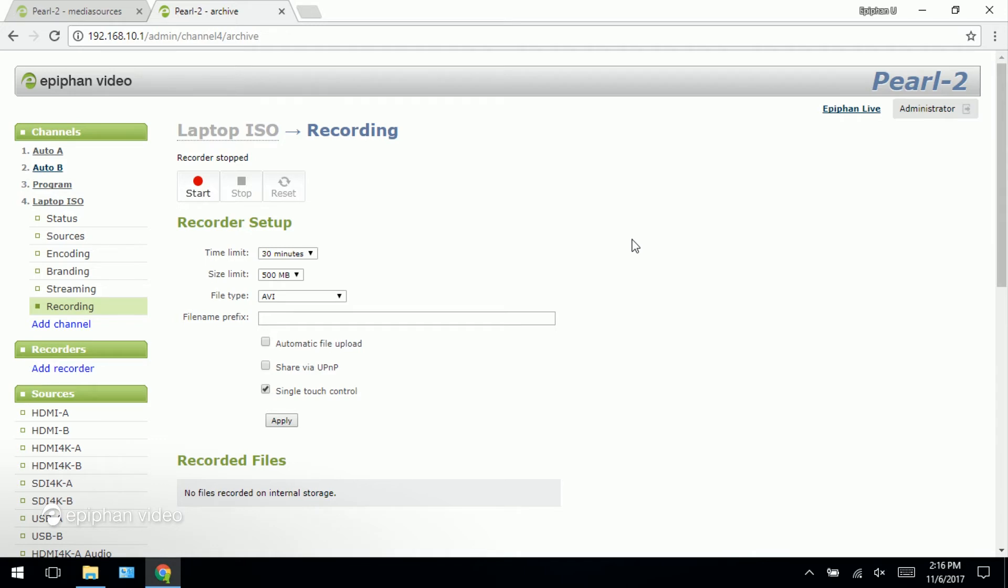The other thing you could do is click this reset button. And what the reset button does is it will stop the current recording file but immediately start a new file and continue recording that way. That's also how the time and size limits work. When the time or the size limit is met the Pearl will just create a new file and continue recording.